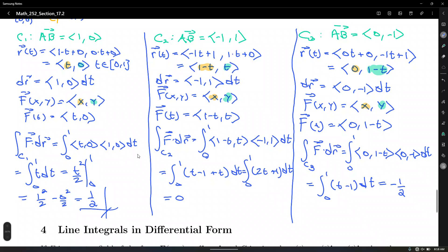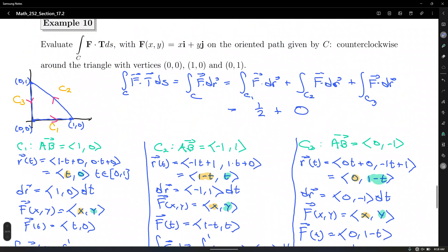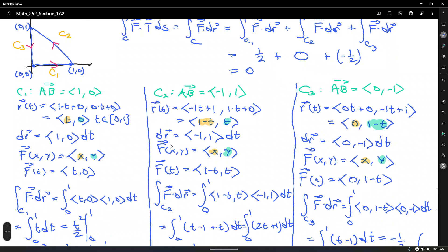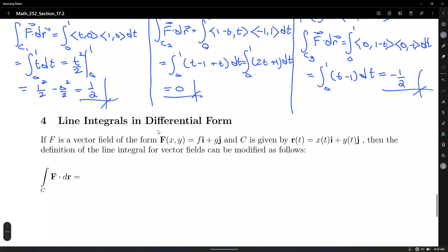Going back to sum up our results: 1/2 + 0 + (−1/2) = 0. All this work just to get 0. In some of the different paths the work is positive, in others it's nothing or negative, and when you add them up, the total is 0. There will be a powerful theorem behind this — the Fundamental Theorem of Line Integrals in section 17.3.